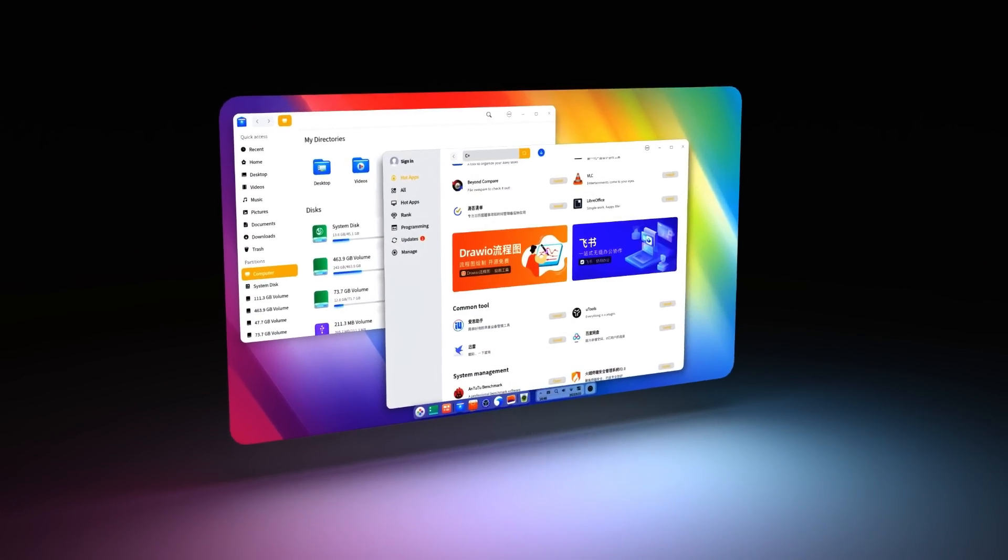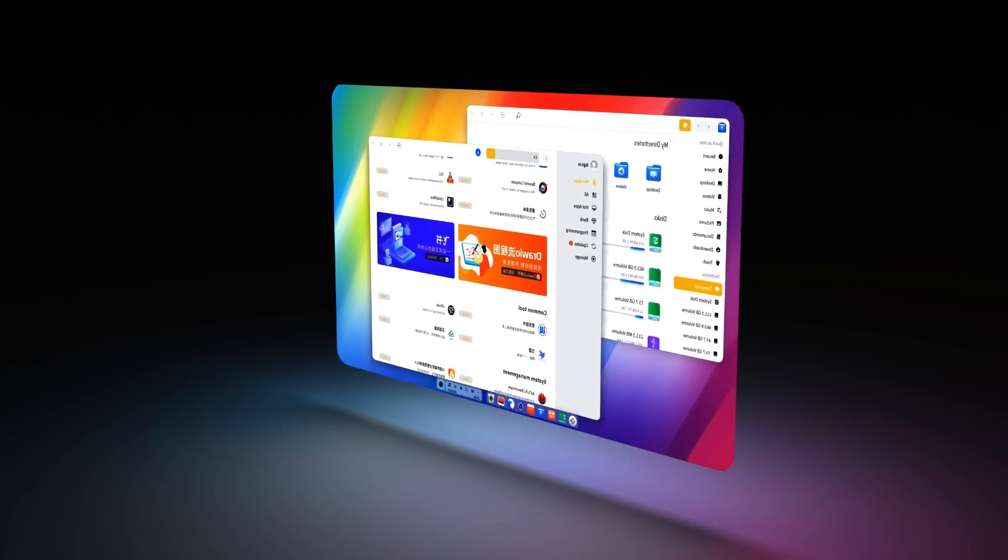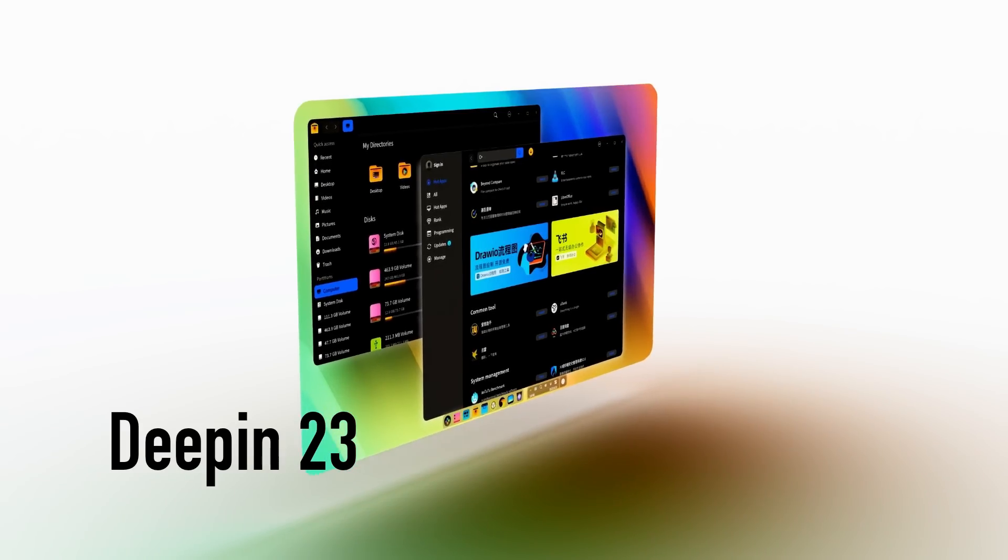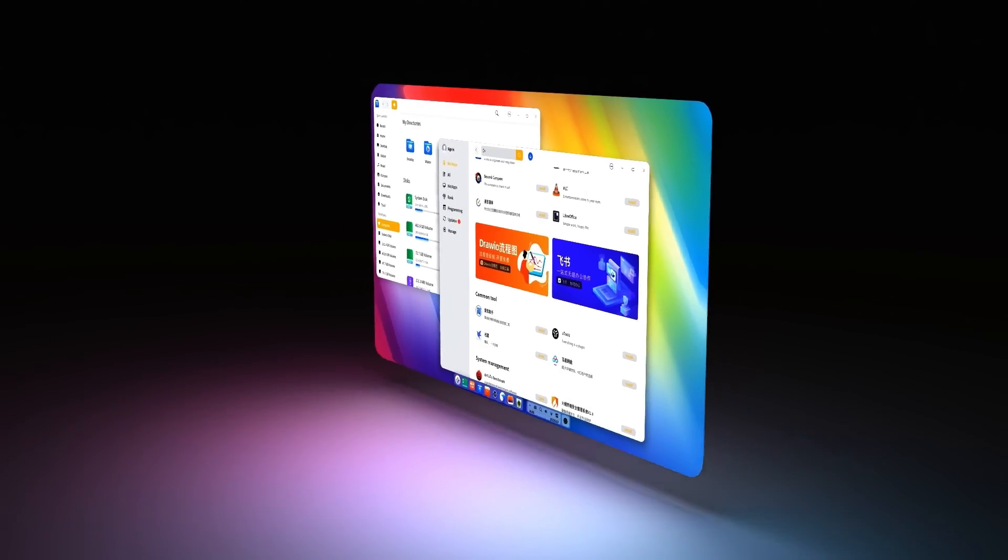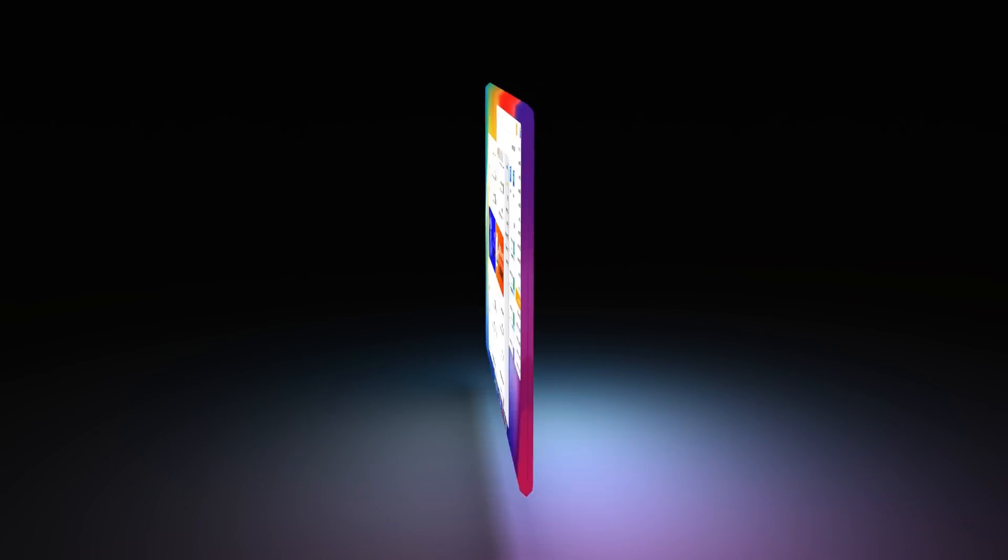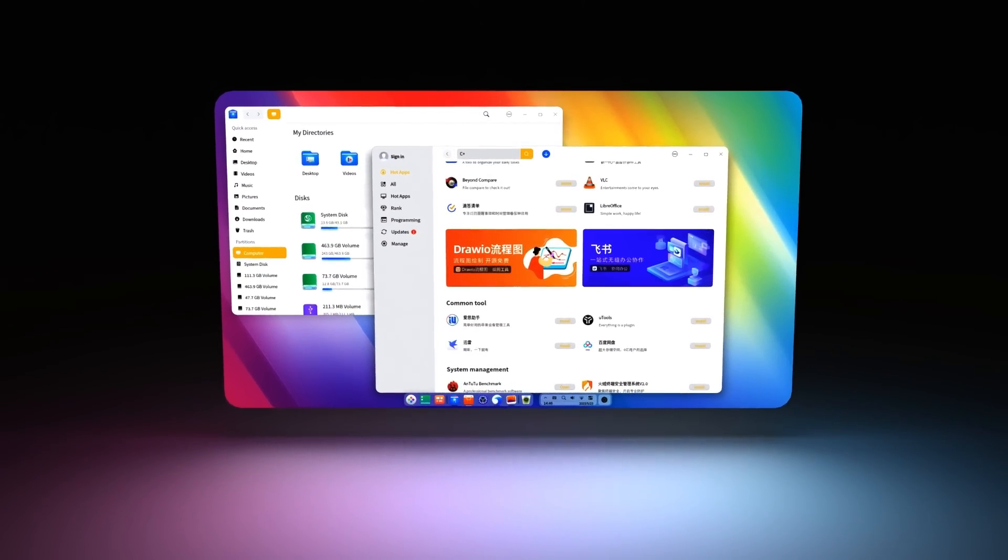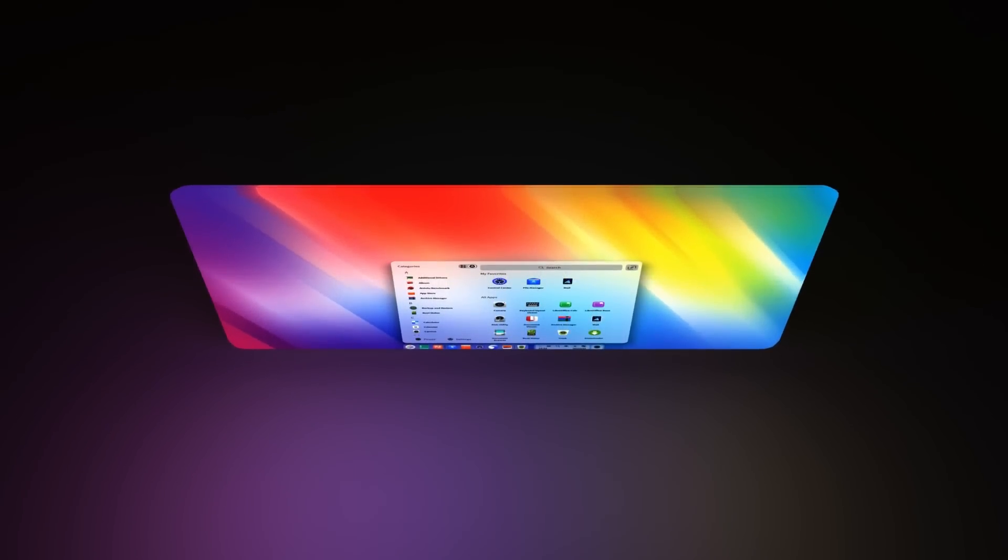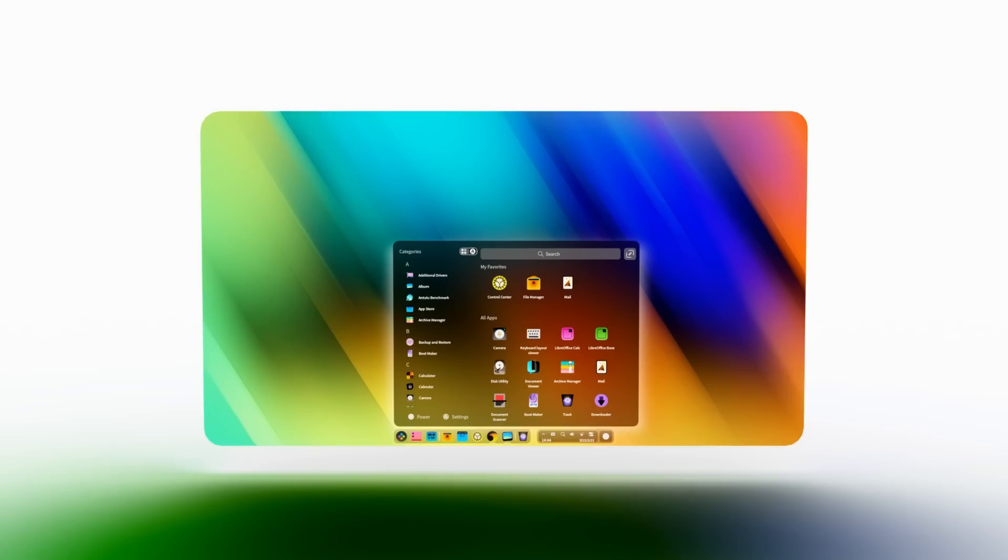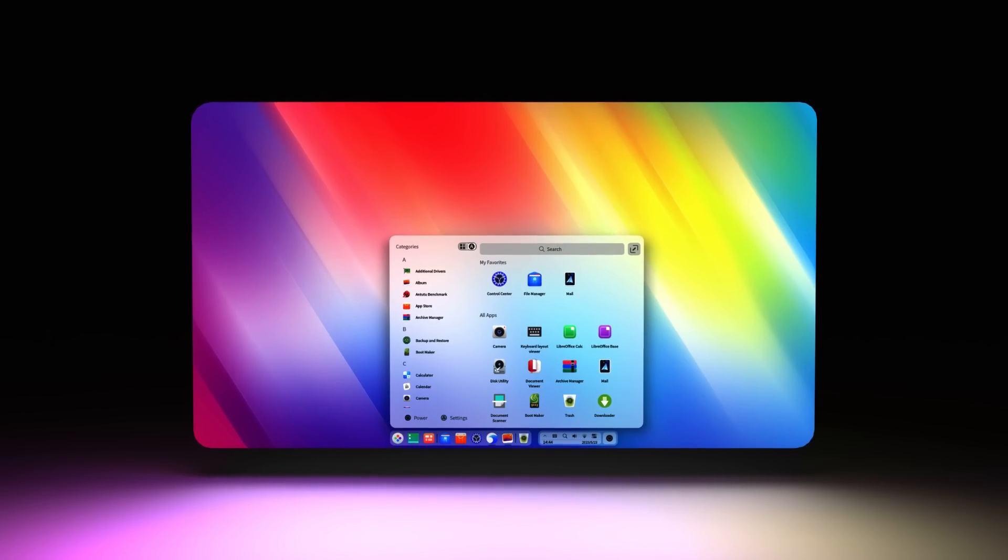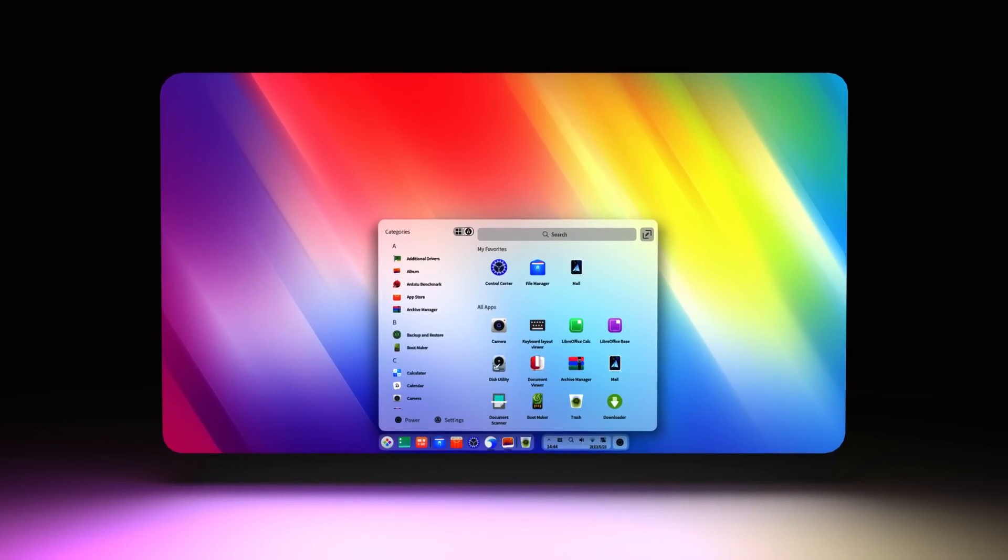This is the all-new Deepin 23 and it's an electrifying release that's unlike anything you've seen yet. If your current Linux distro is uninspiring, boring and you're longing for something fresh, intuitive and visually stunning, well, you're going to want to see this.